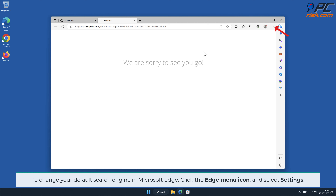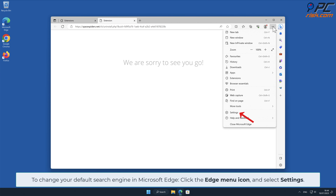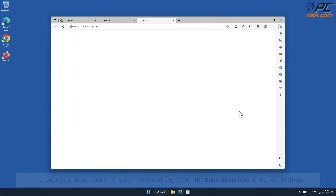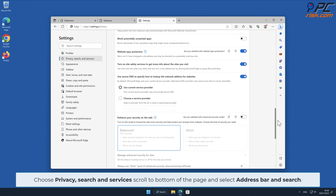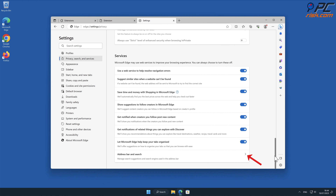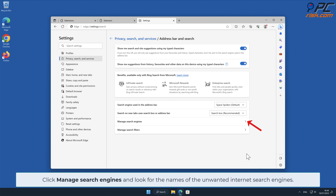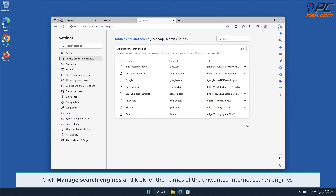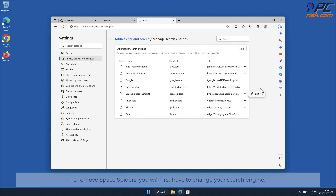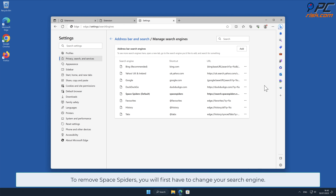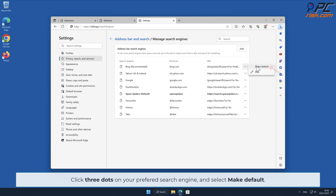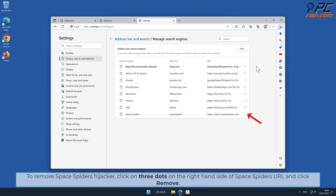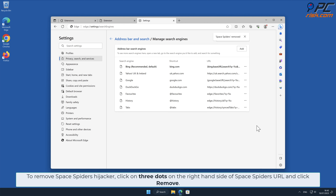To change your default search engine in Microsoft Edge, click the Edge menu icon and select Settings. Choose Privacy, Search and Services, scroll to the bottom of the page, and select Address Bar and Search. Click Manage Search Engines and look for the names of any unwanted internet search engines. Click three dots on your preferred search engine and select Make Default. Then click three dots on the right-hand side of the Space Spiders URL and click Remove.